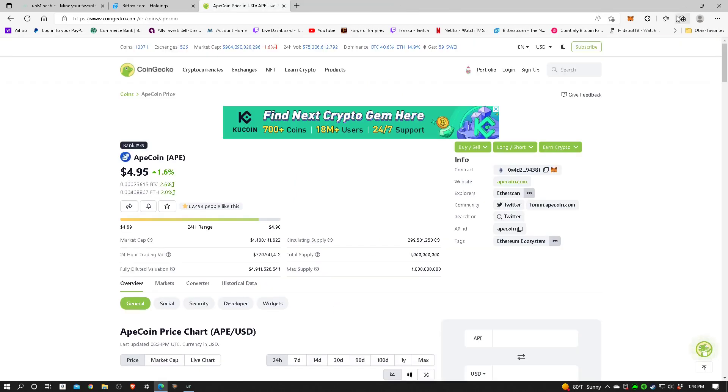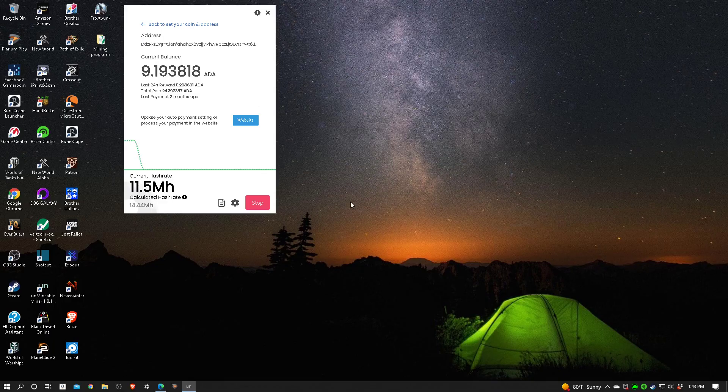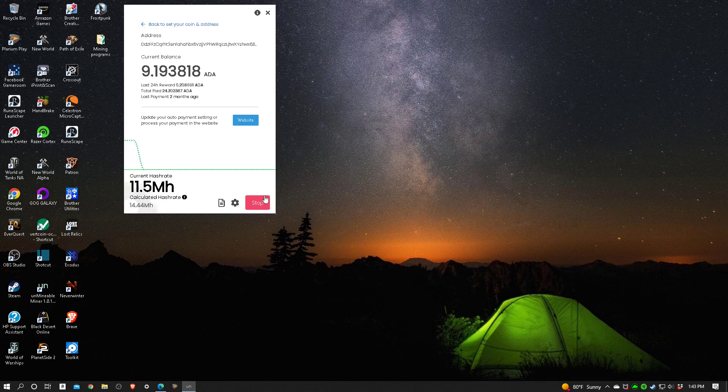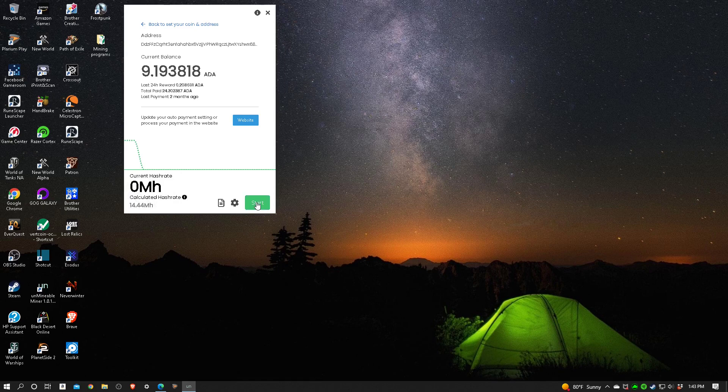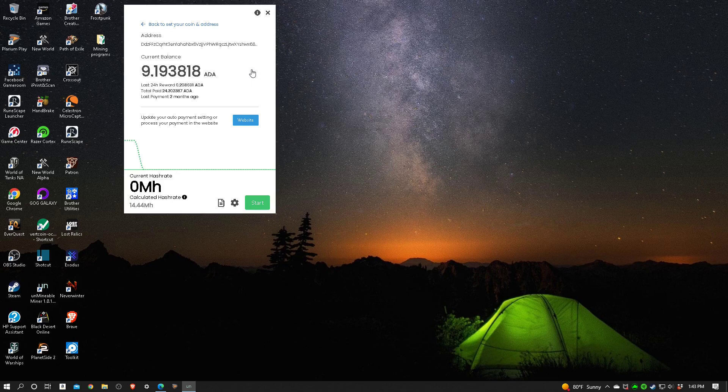I'm going to close that out and come over here. I'm going to go ahead and stop this also. Now that it stopped, I'm going to click on the link. This is where you set your coin and address.